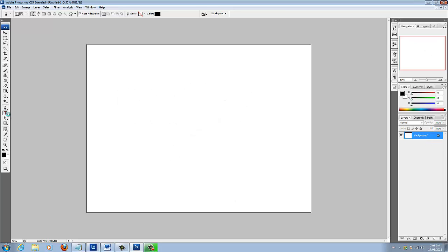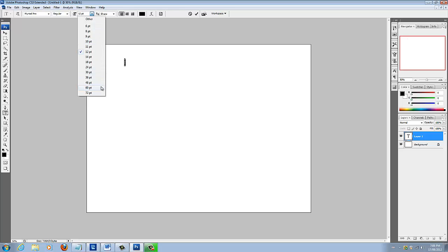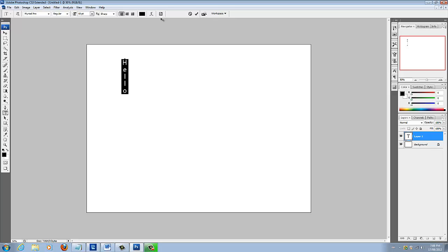You got your text tool. You click down there, you got your vertical text tool. So say you want it going down here, you can do it like that.